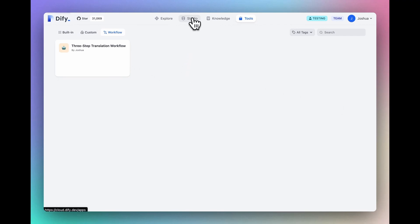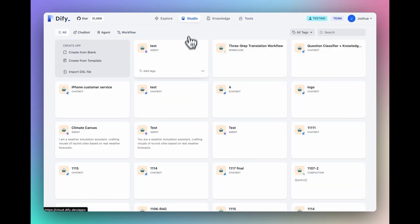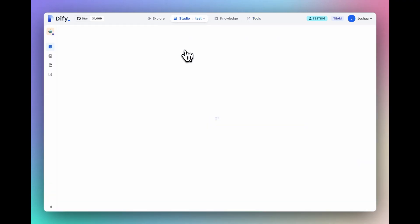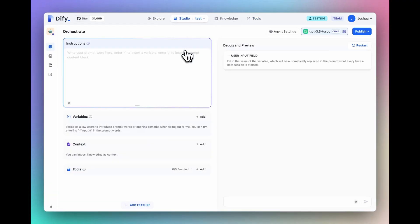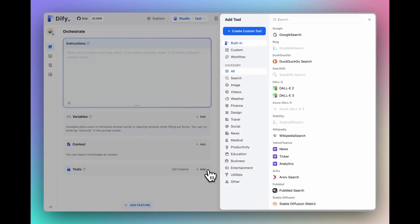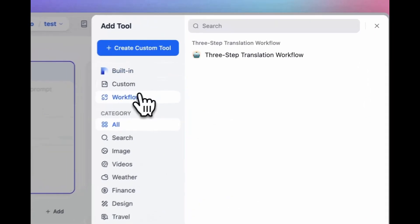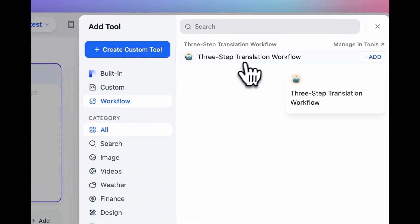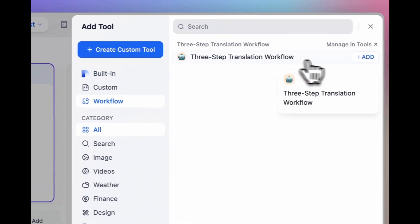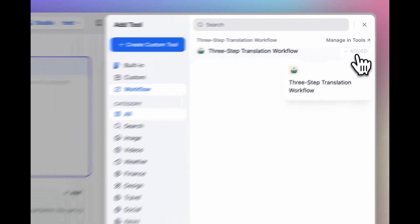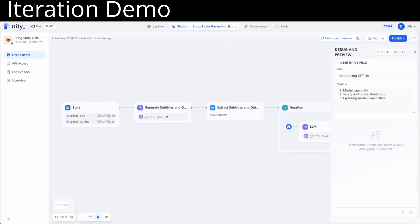The first thing is we now enable publishing workflow as tools. So now your agents can invoke workflow as their tools automatically, or you can put a workflow in a workflow in a workflow.